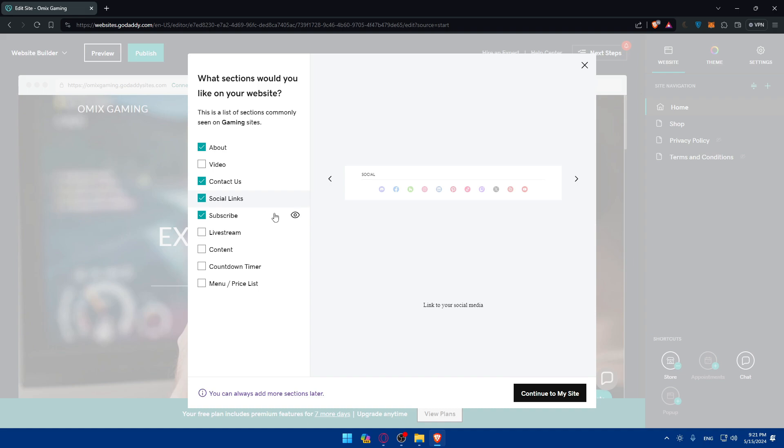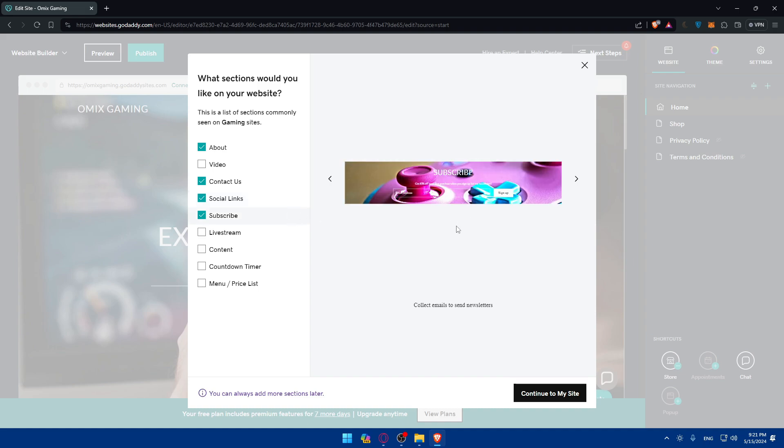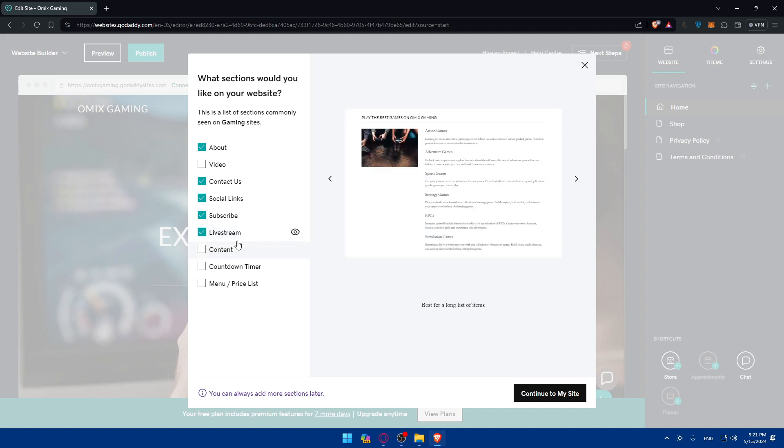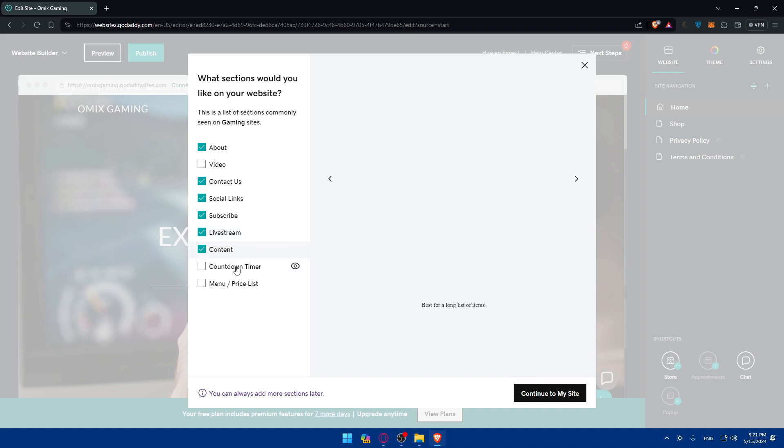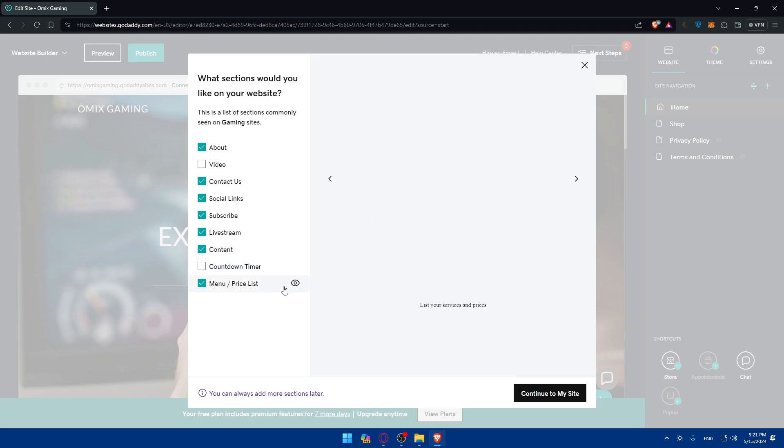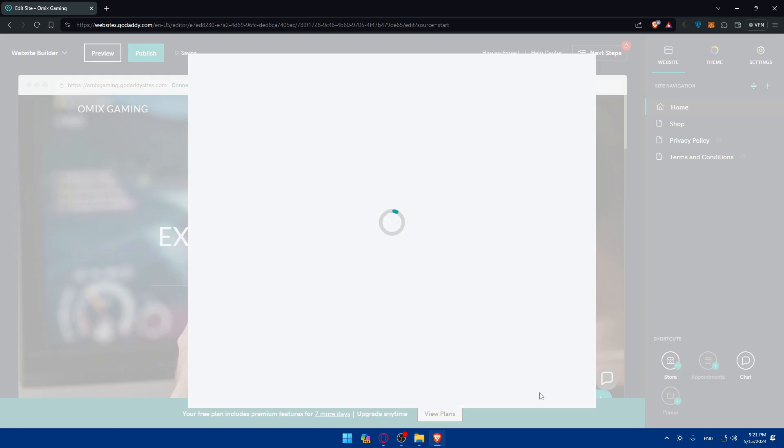Subscribe if you want to add it. Livestream as an example. Content also. Countdown timer as an example for something. And then the menu and price lists. Add whatever suits you. If you like it check it. If you don't, don't check it. Then click on continue to my site.